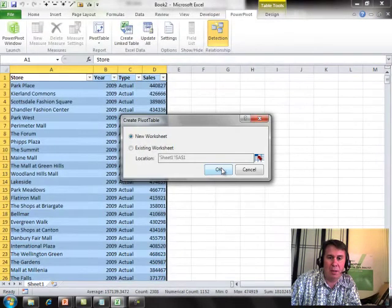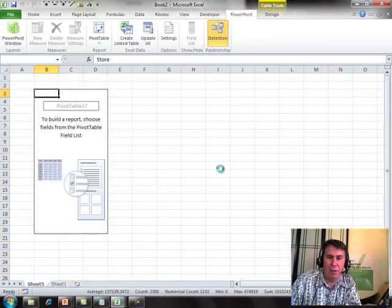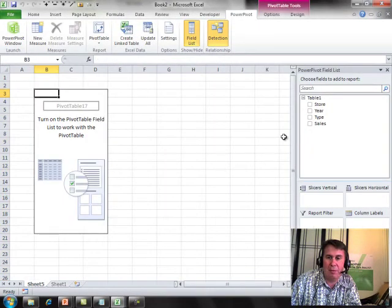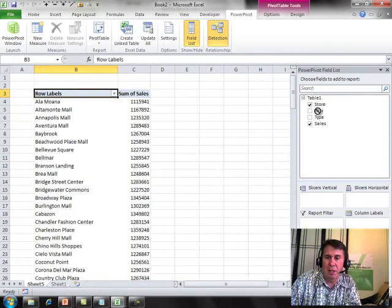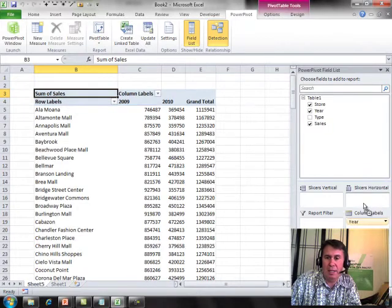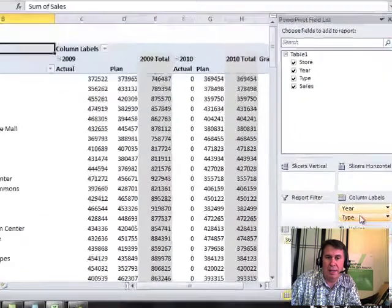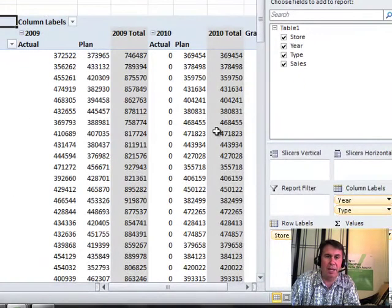Now we're going to do the exact same thing we did before. We're going to put Stores down the left-hand side, Sales in the heart of the Pivot Table, and then Year and Type in the top.